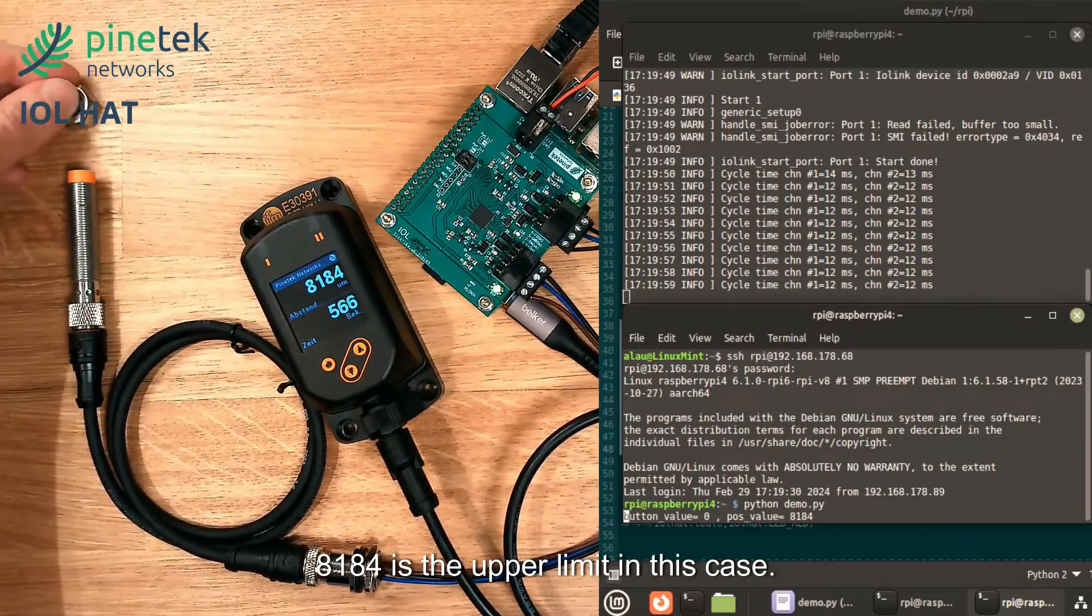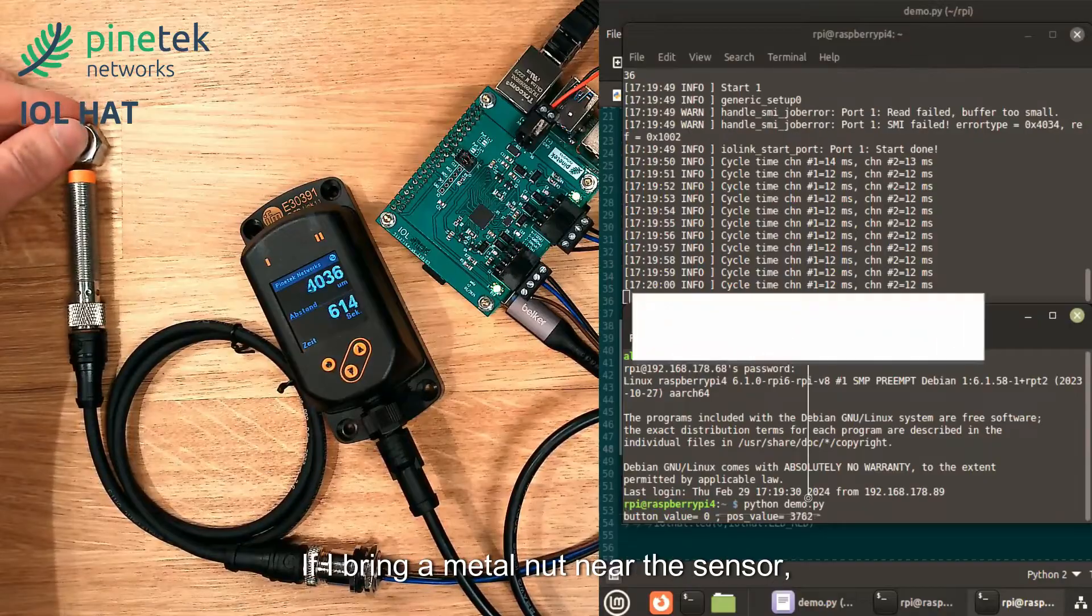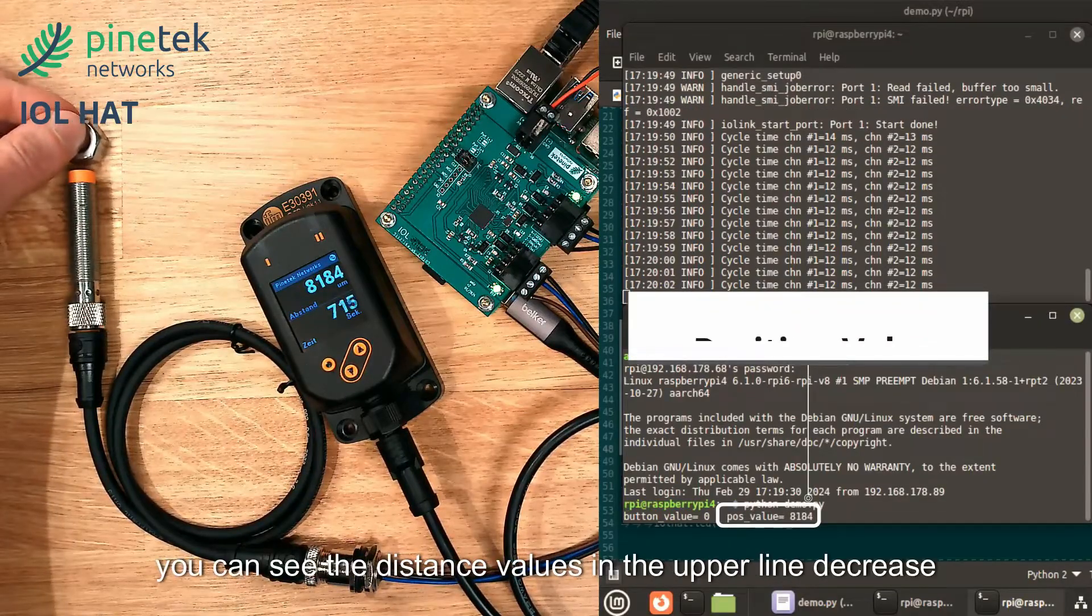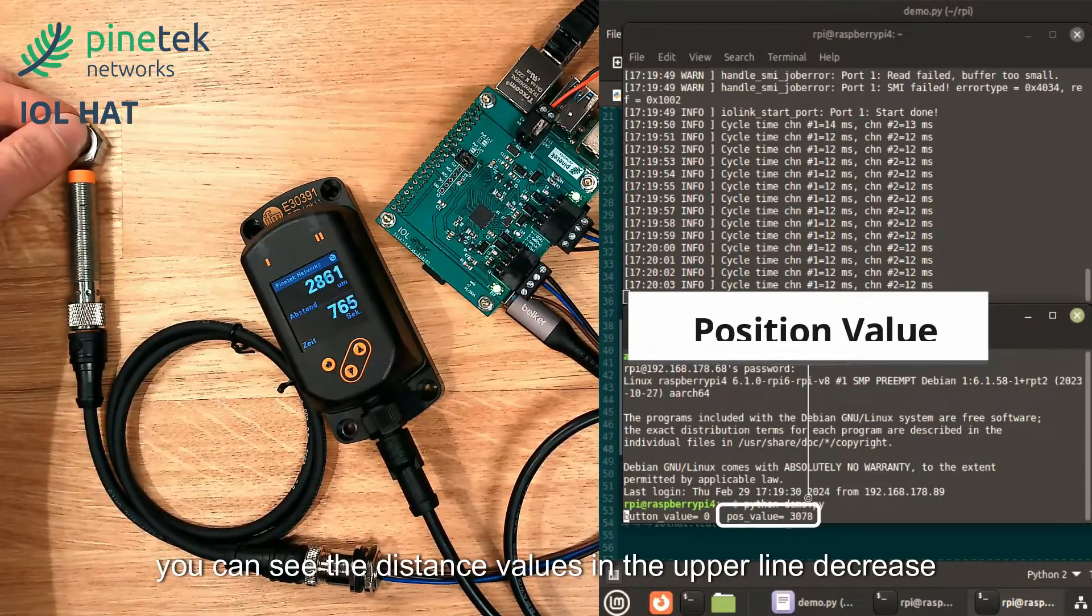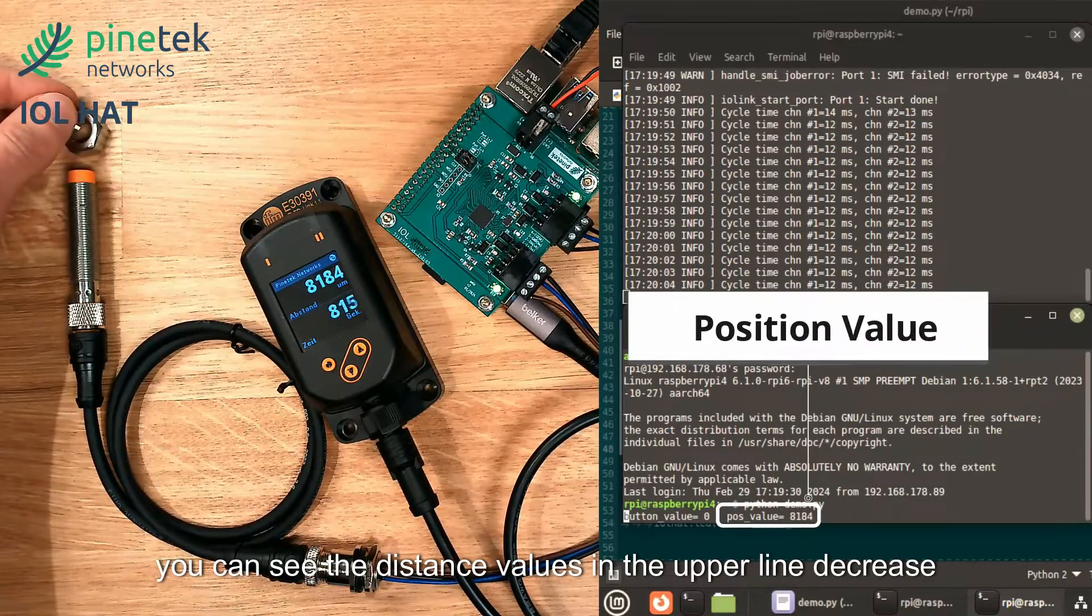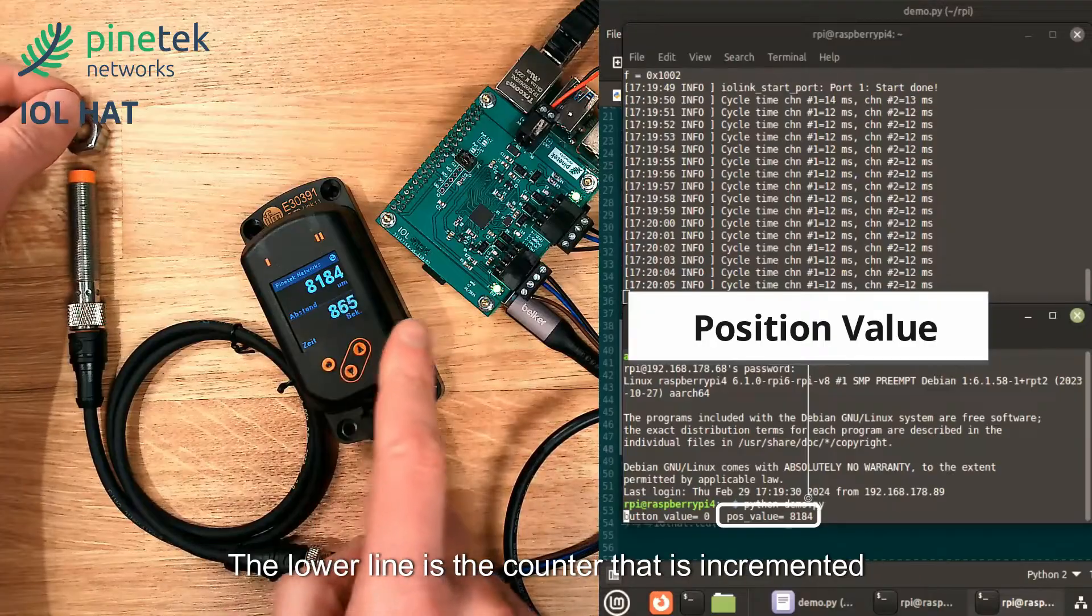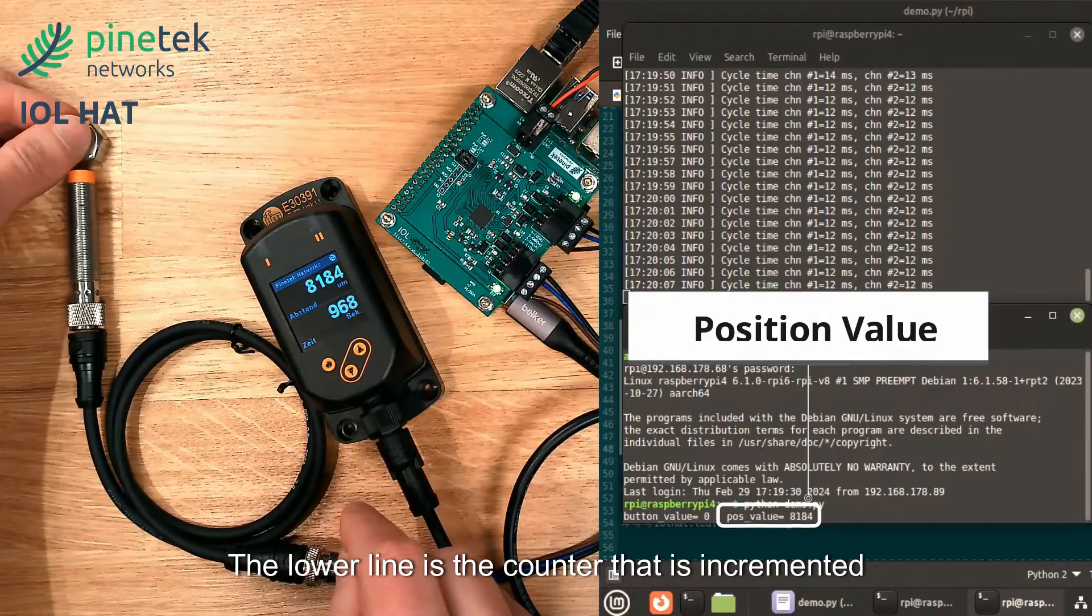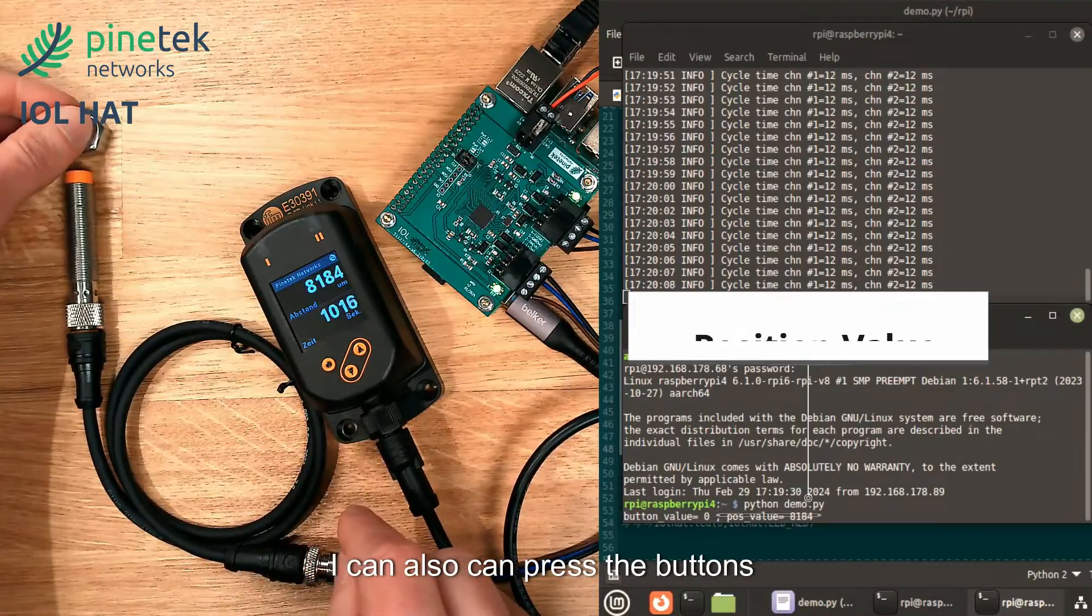8184 is the upper limit in this case. If I bring a metal nut near the sensor, you can see the distance values in the upper line decrease. The lower line is the counter that is incremented.